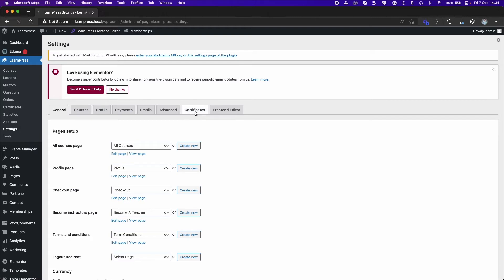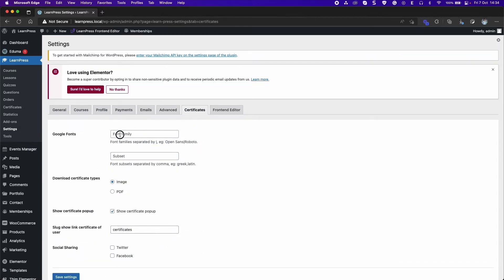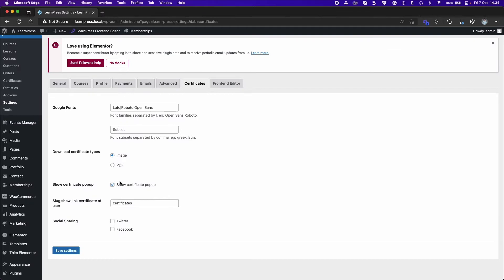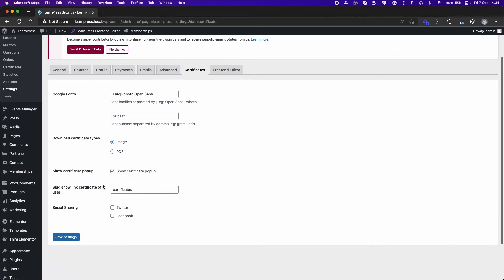Go to the Certificate tab. You can type many Google fonts for font families, and there is a vertical bar separating the fonts. Select Certificate Type when downloading. Enable Show Certificate pop-up after finishing the course. Set Slug for the Certificate tab and profile page. Show or hide social share.